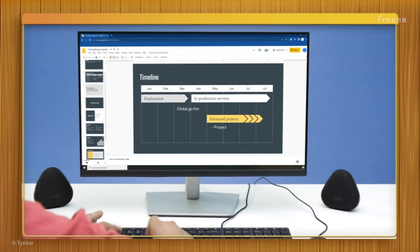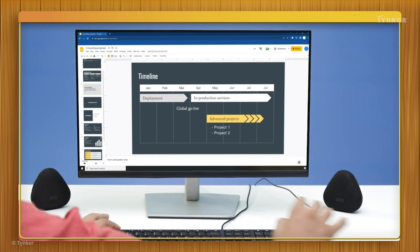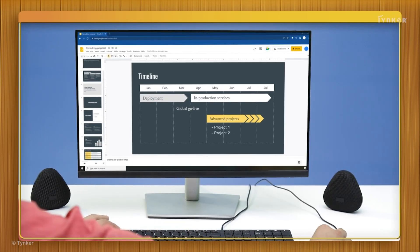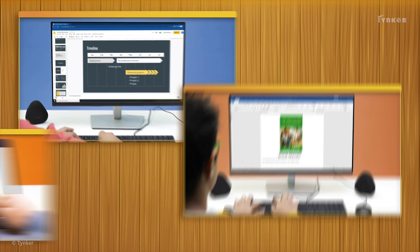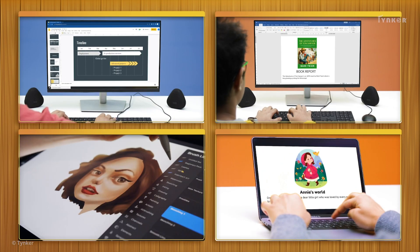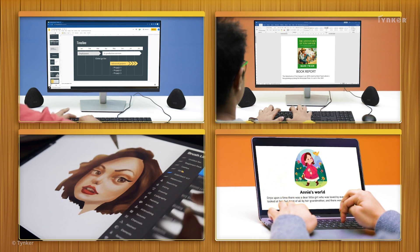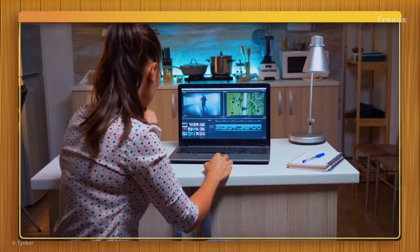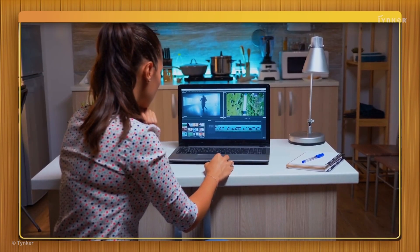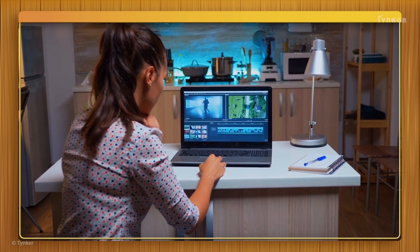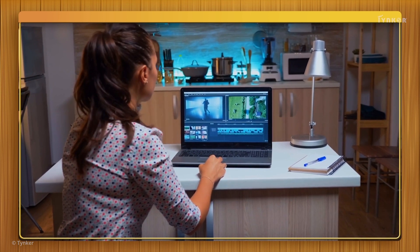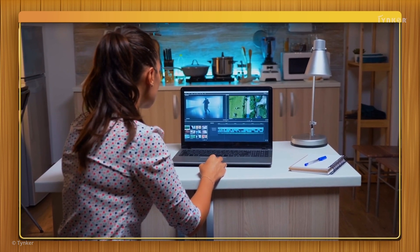You've probably created a computational artifact yourself — maybe a slideshow, a book report, a story, or a drawing on the computer. When creating computational artifacts, it's important to remember that there could be room for improvement.